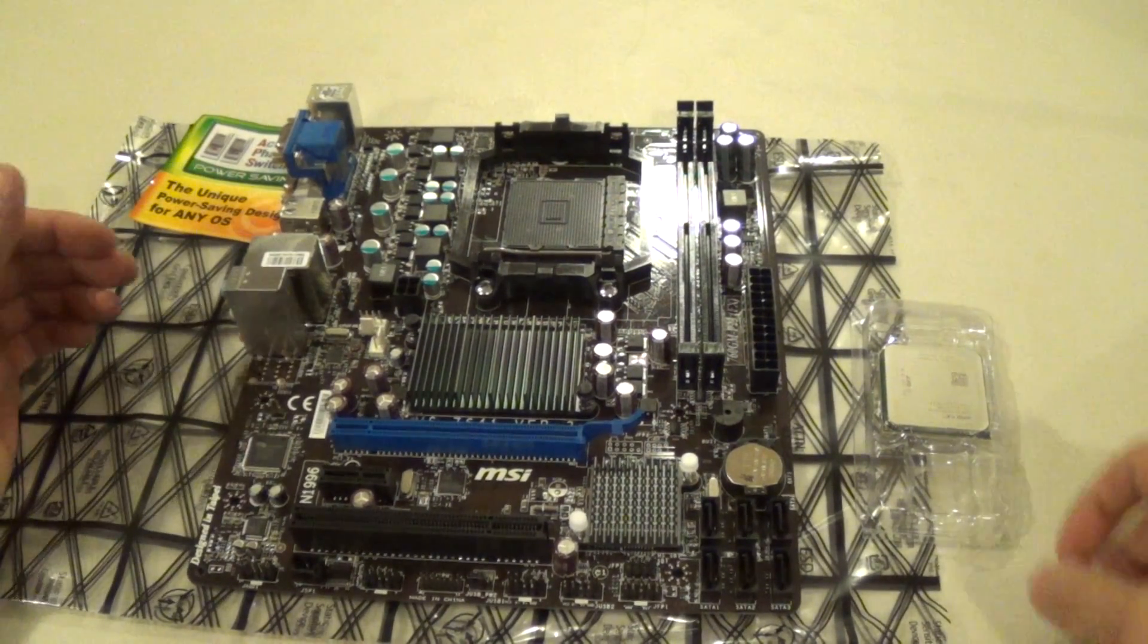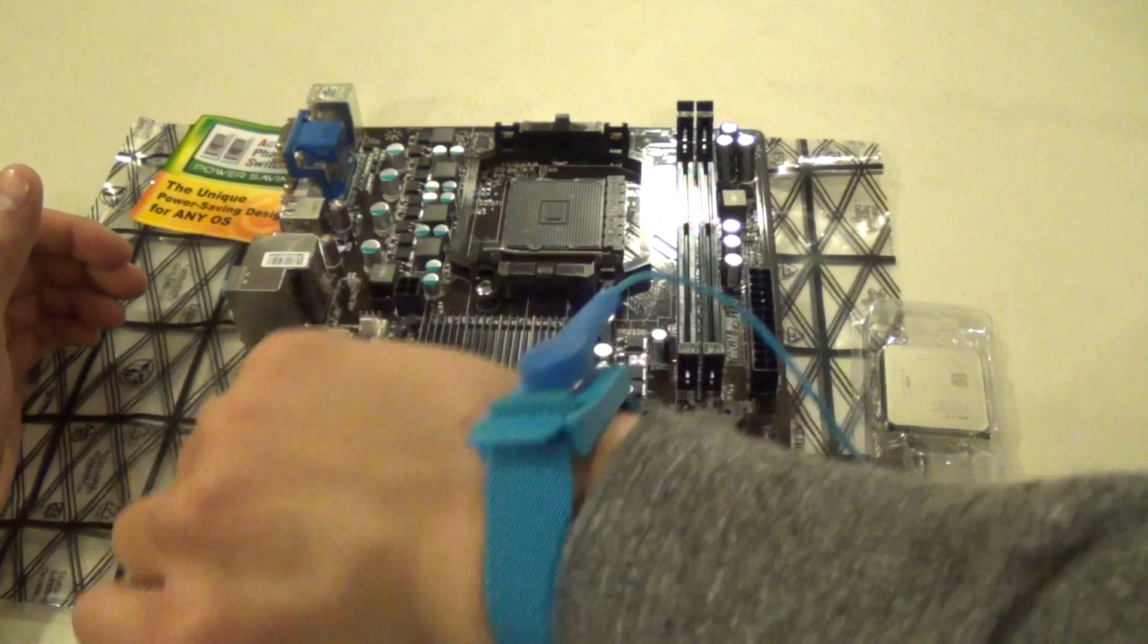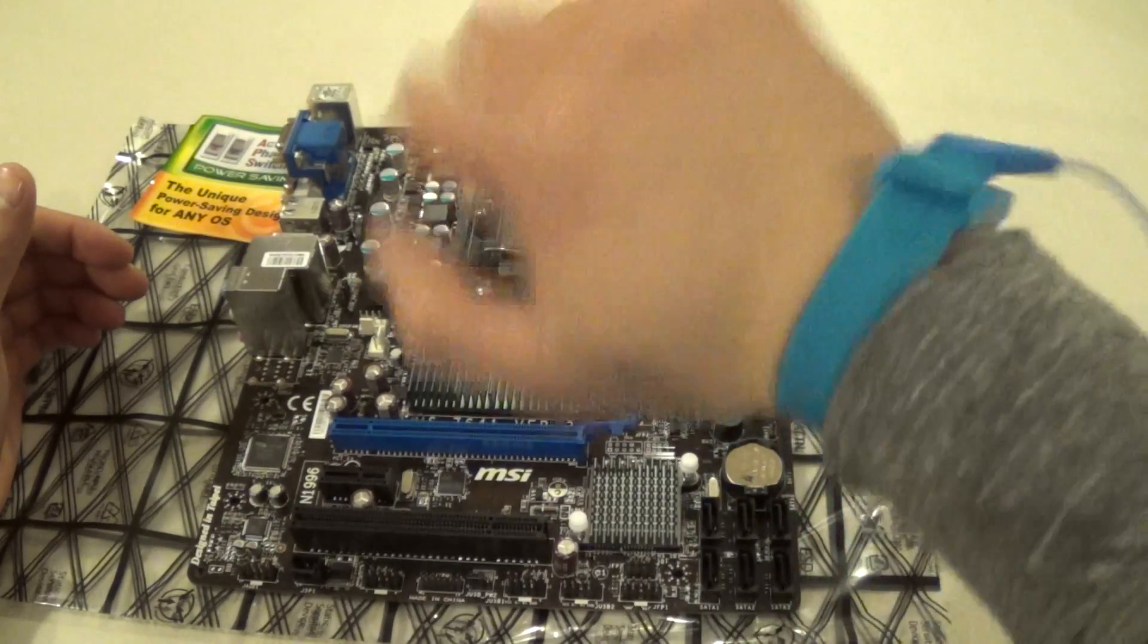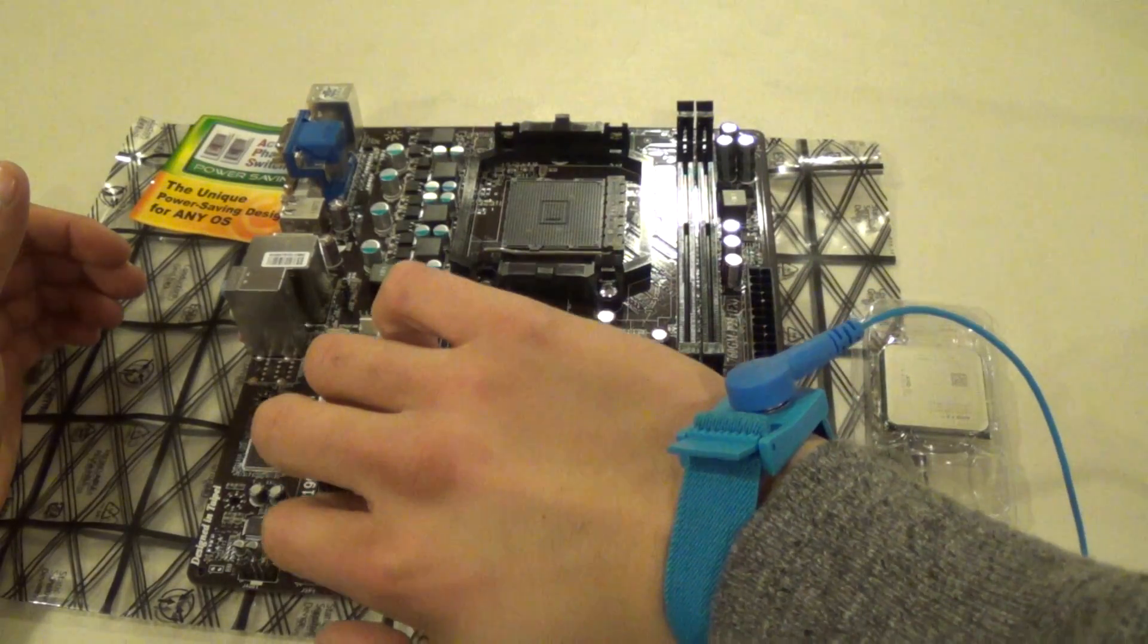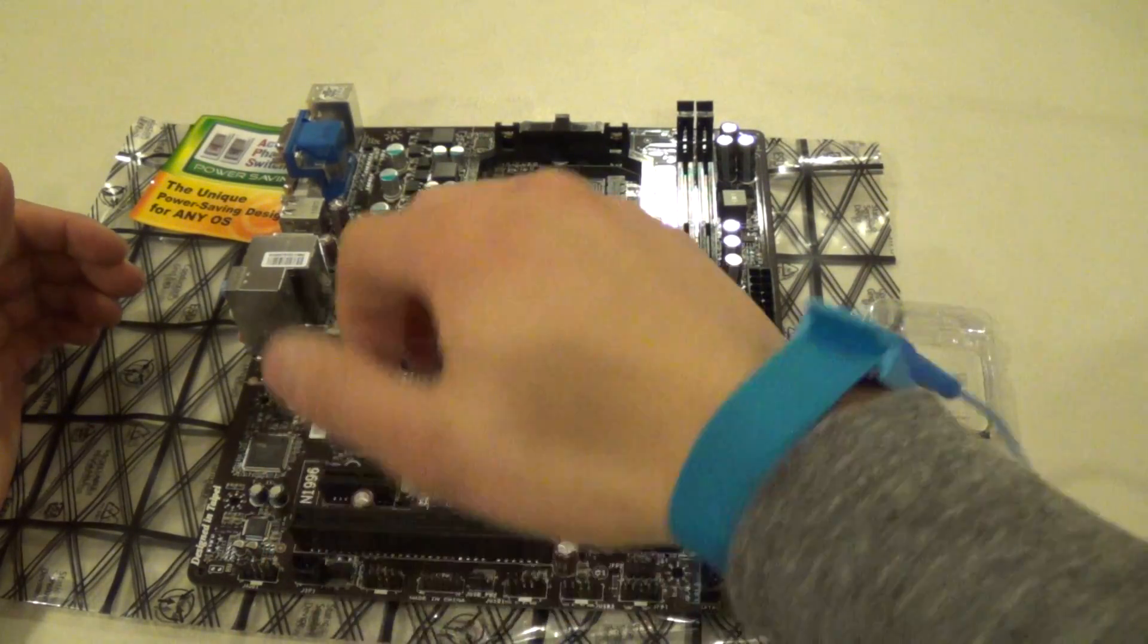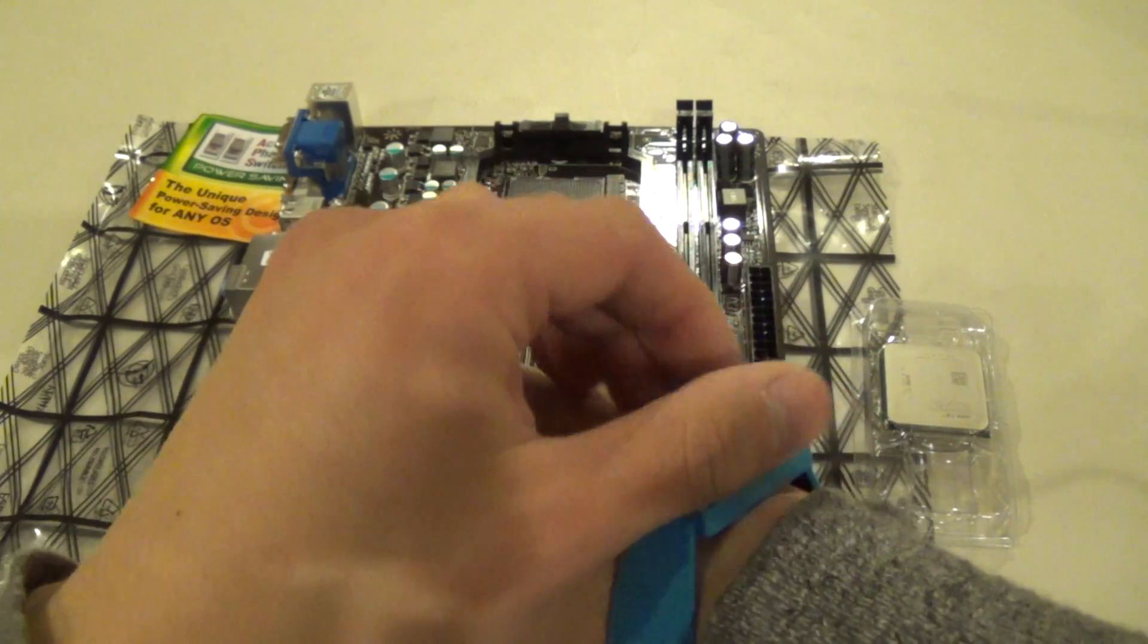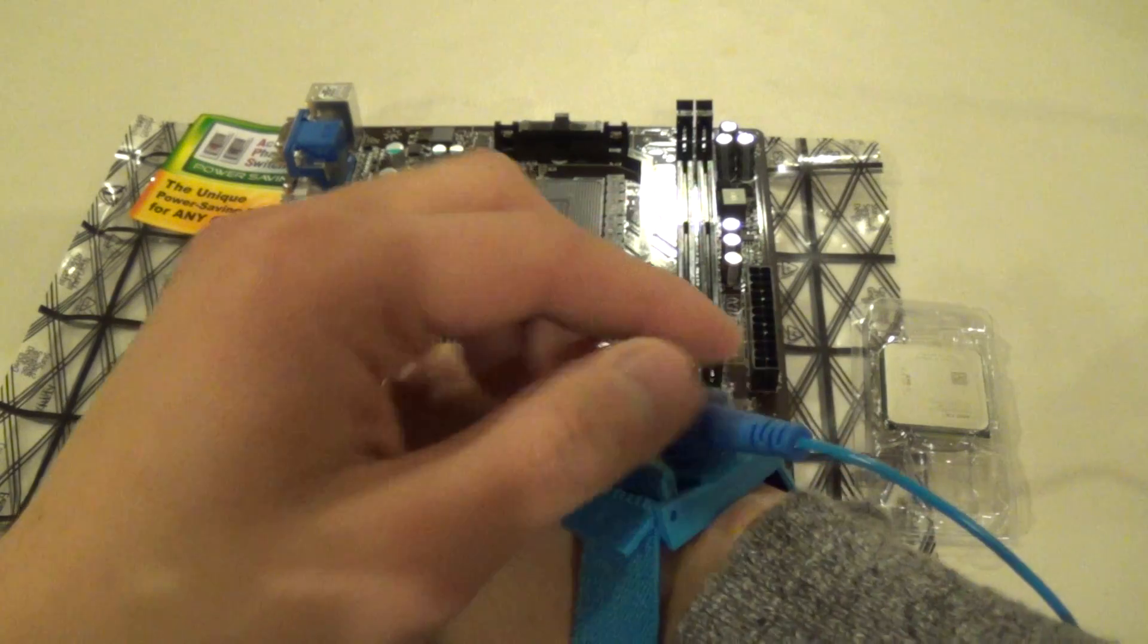What you'll need is an anti-static wristband. Highly recommended that you guys get one of these. They're pretty cheap off eBay. I believe I got this for like $2 off of eBay.